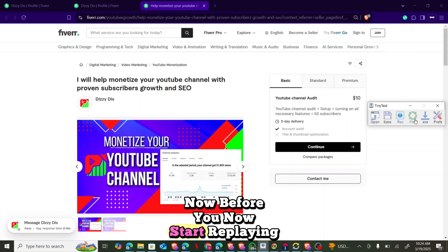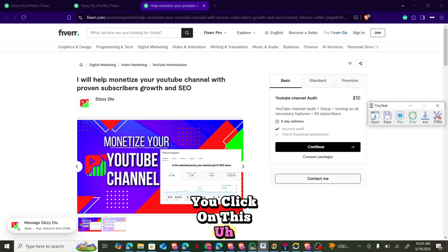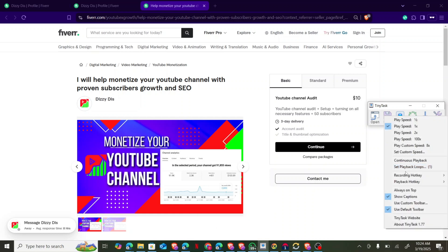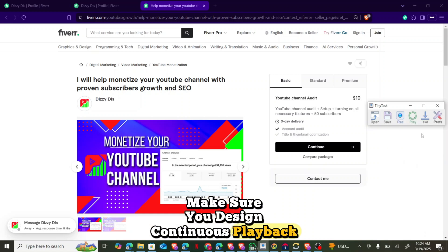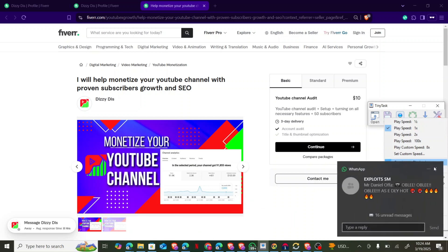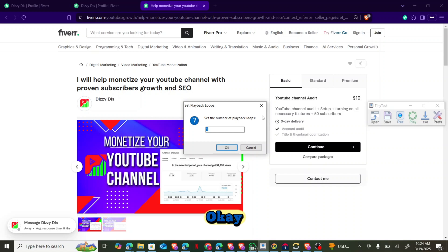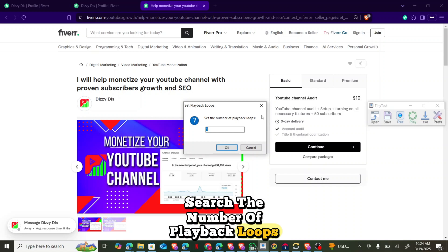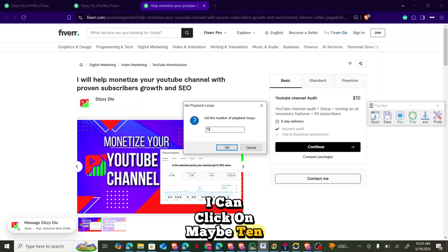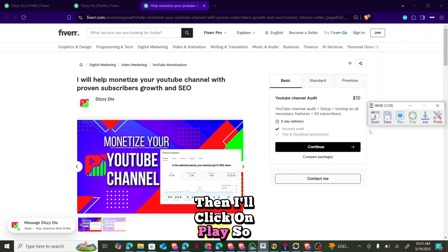Before you start replaying, click on 'Preferences' and click on 'Continuous Playback'. Make sure it is on continuous playback. Then click OK. Set the number of playback loops — I'll set it to 10 — and click OK. Then click Play.